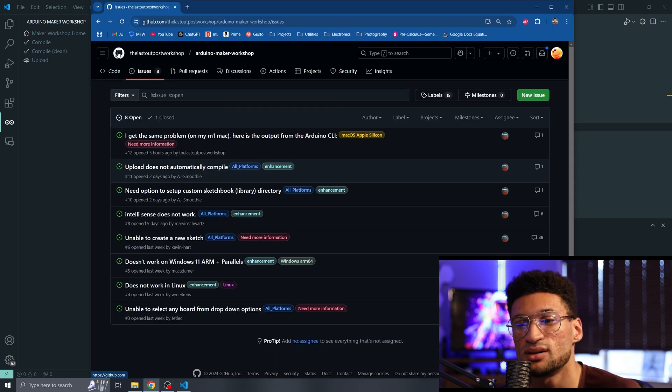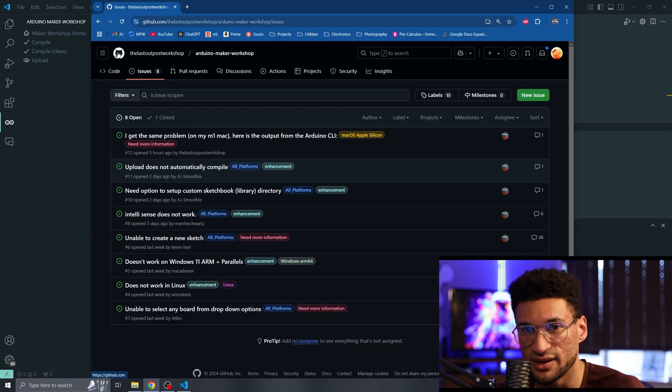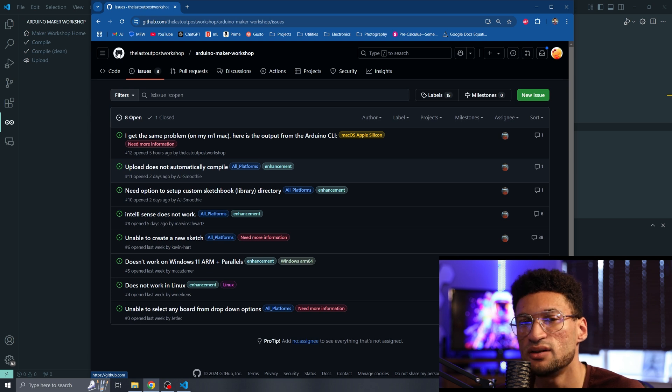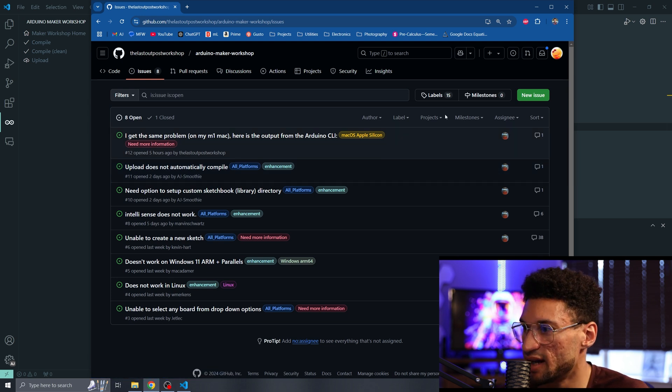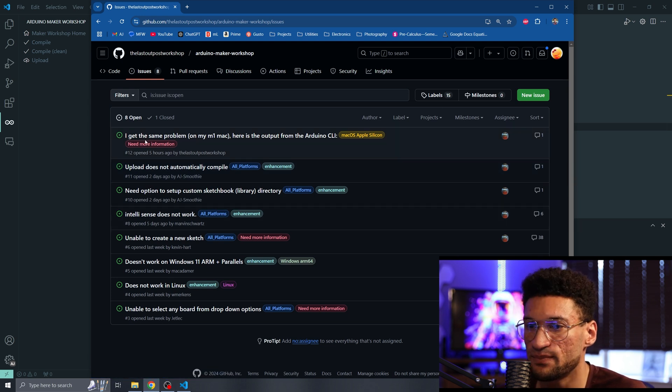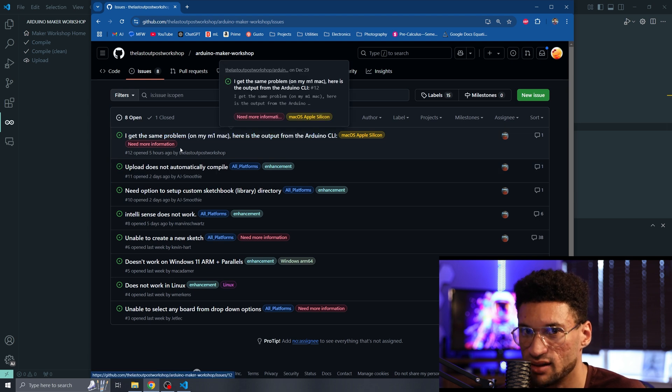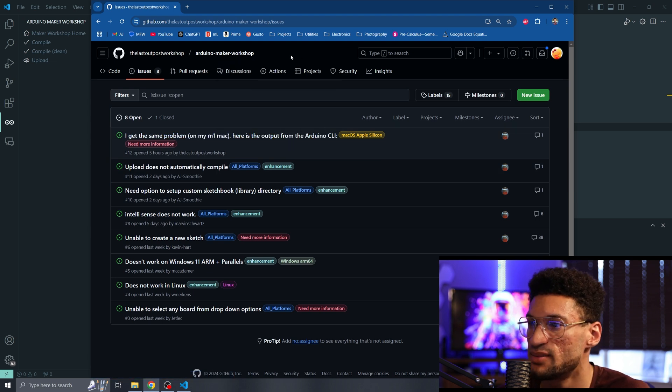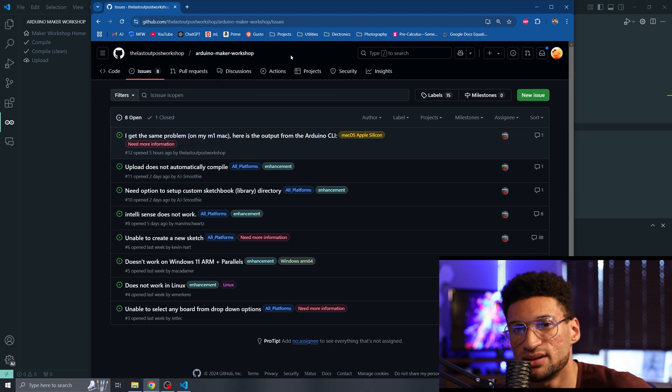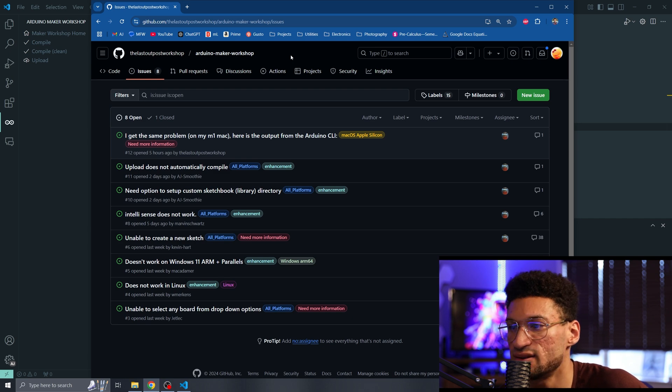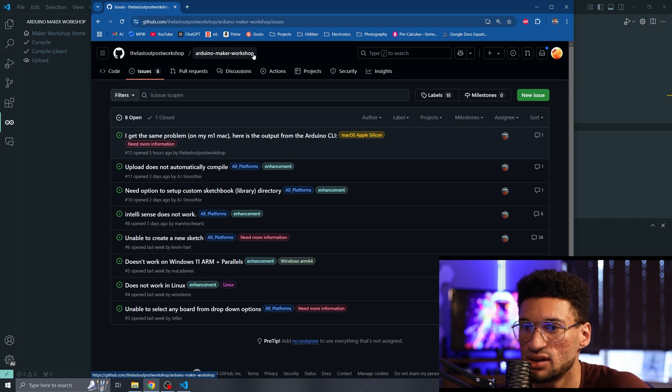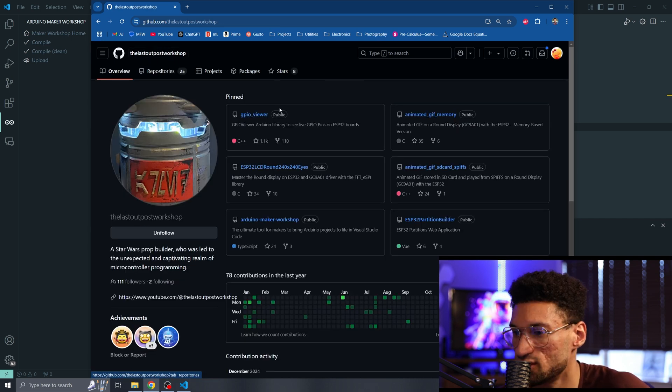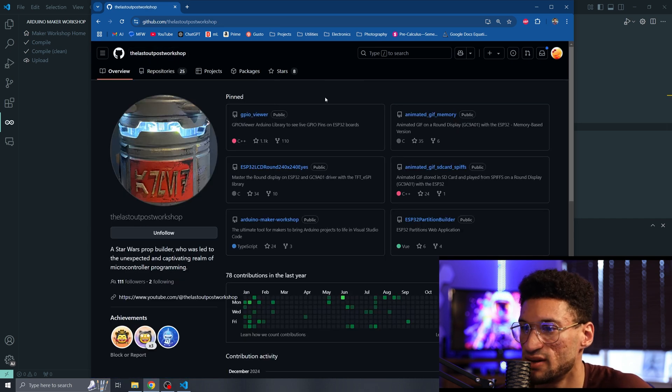It is a brand new extension, so there still are a few creases that need to be wrinkled out. If you have any of those issues, make sure you go over to the GitHub and open up an issue so that hopefully it can get resolved quickly and this software can be better for you. Remember that this extension is free. So any help that you can do for the Last Outpost Workshop would be fantastic.